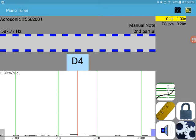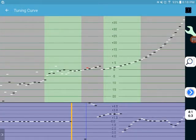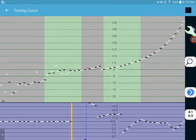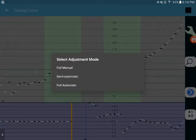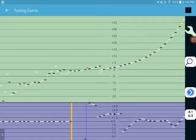We'll go to the tuning curve screen, and right here, I'm gonna change that to full automatic, right here, where that red dot is. That is the offset that we've set on D4.